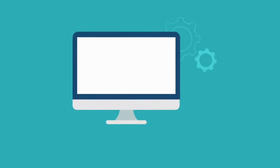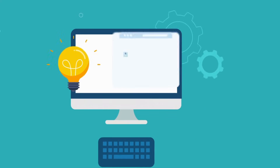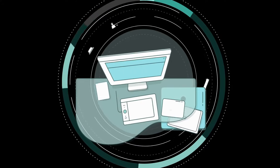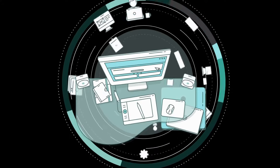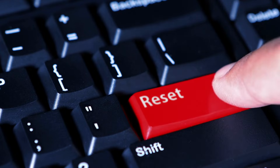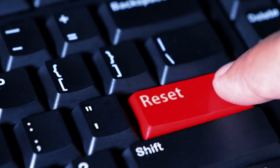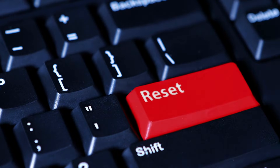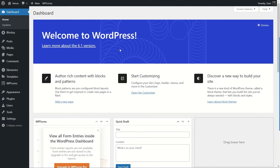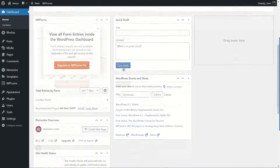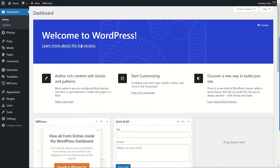Hey guys, welcome back to another video. In this video we are going to learn how you can reset a WordPress website, so let's get started. We're here in our WordPress dashboard, so before resetting our WordPress website, I want to show you how our website looks.